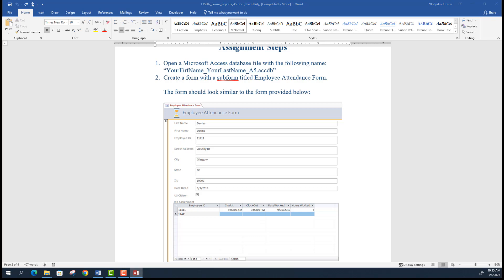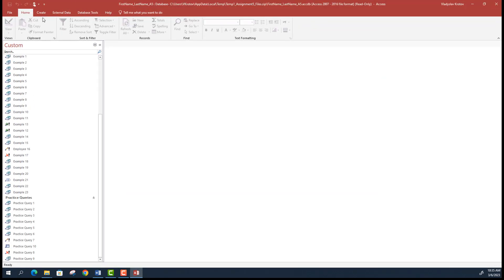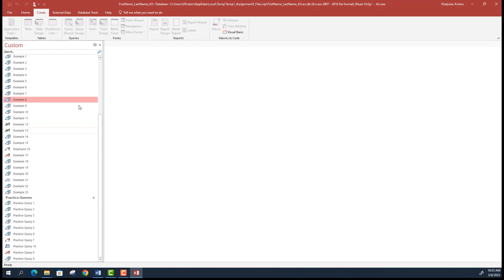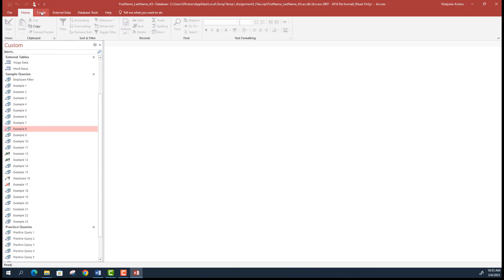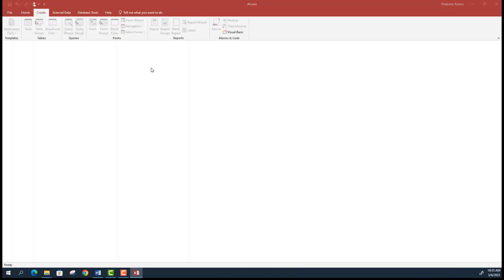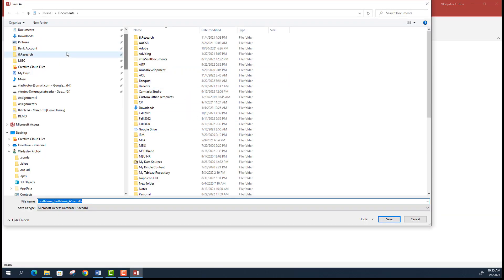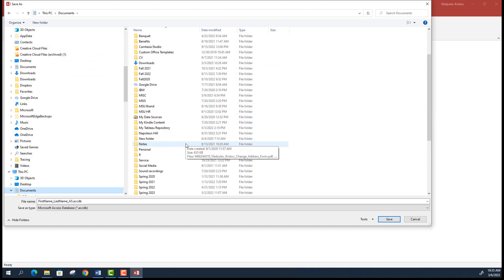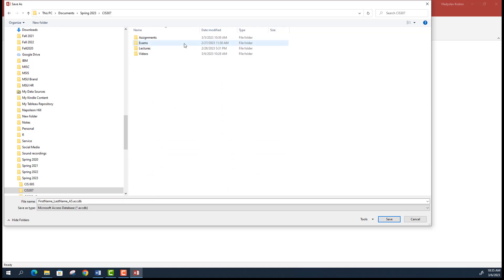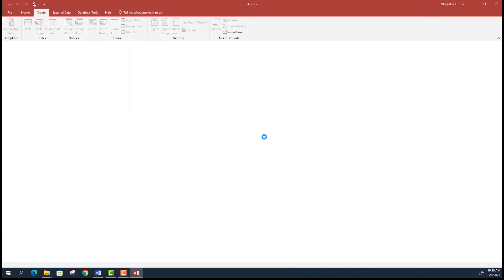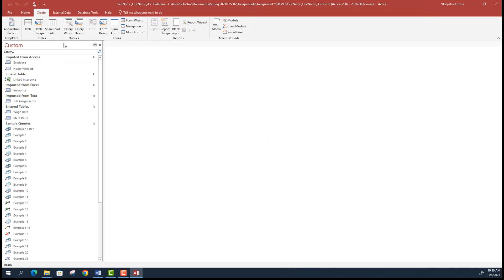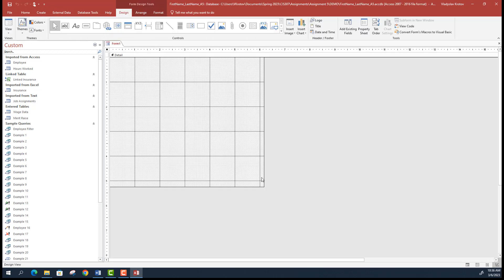In your database file, you'll go to Create. First, save the file because Access doesn't allow you to create anything without saving. Once you save the database file, go to the Create tab and select Form Design. This will open a blank form in design view.